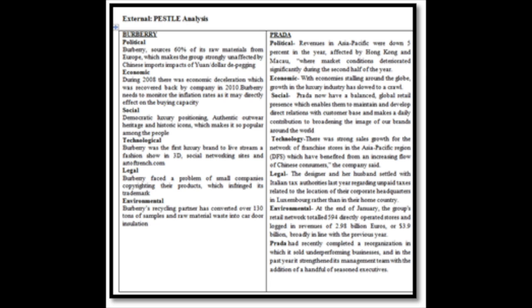Environmental: Burberry recycled parts now has converted over 130 tons of sample and raw material waste into car door insulation. While Prada has recently adopted a reorganization in which it sold underperforming businesses.